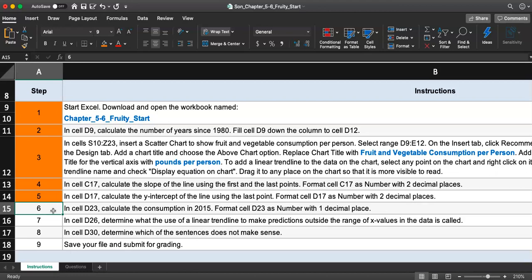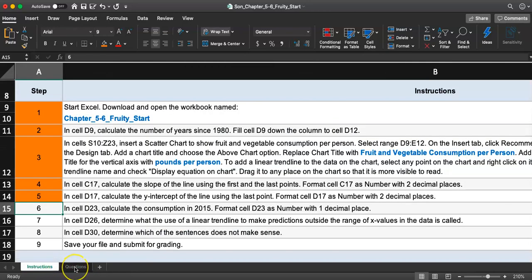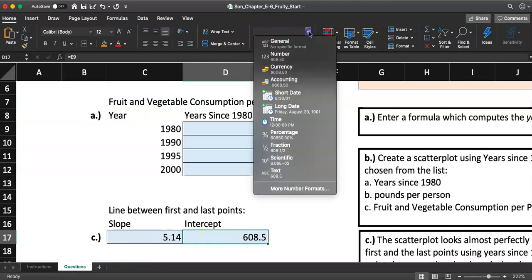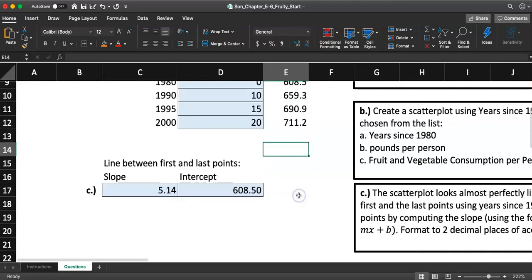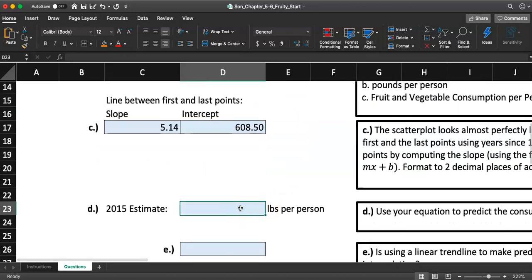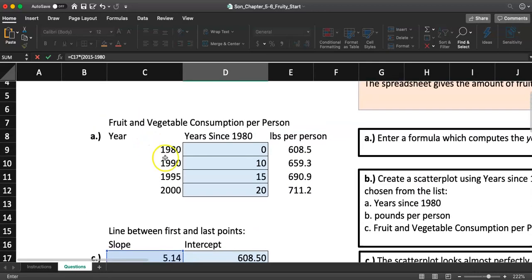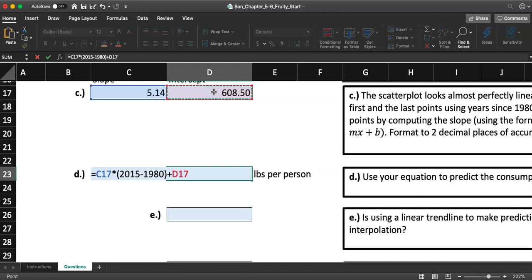D23, they want you to calculate the consumption in 2015. In 2015, what's going to be that fruits and vegetable consumption? We have the equation. We have the slope and the y-intercept that we just found, so we should be able to use that. They want you to format the y-intercept as number with two decimal places. 2015 estimate. That's going to be slope times 2015 minus 1980. Wasn't that our base year, 1980? Yeah, because our x values are years since 1980. I close that parenthesis and I'm going to add the y-intercept of 608.50.